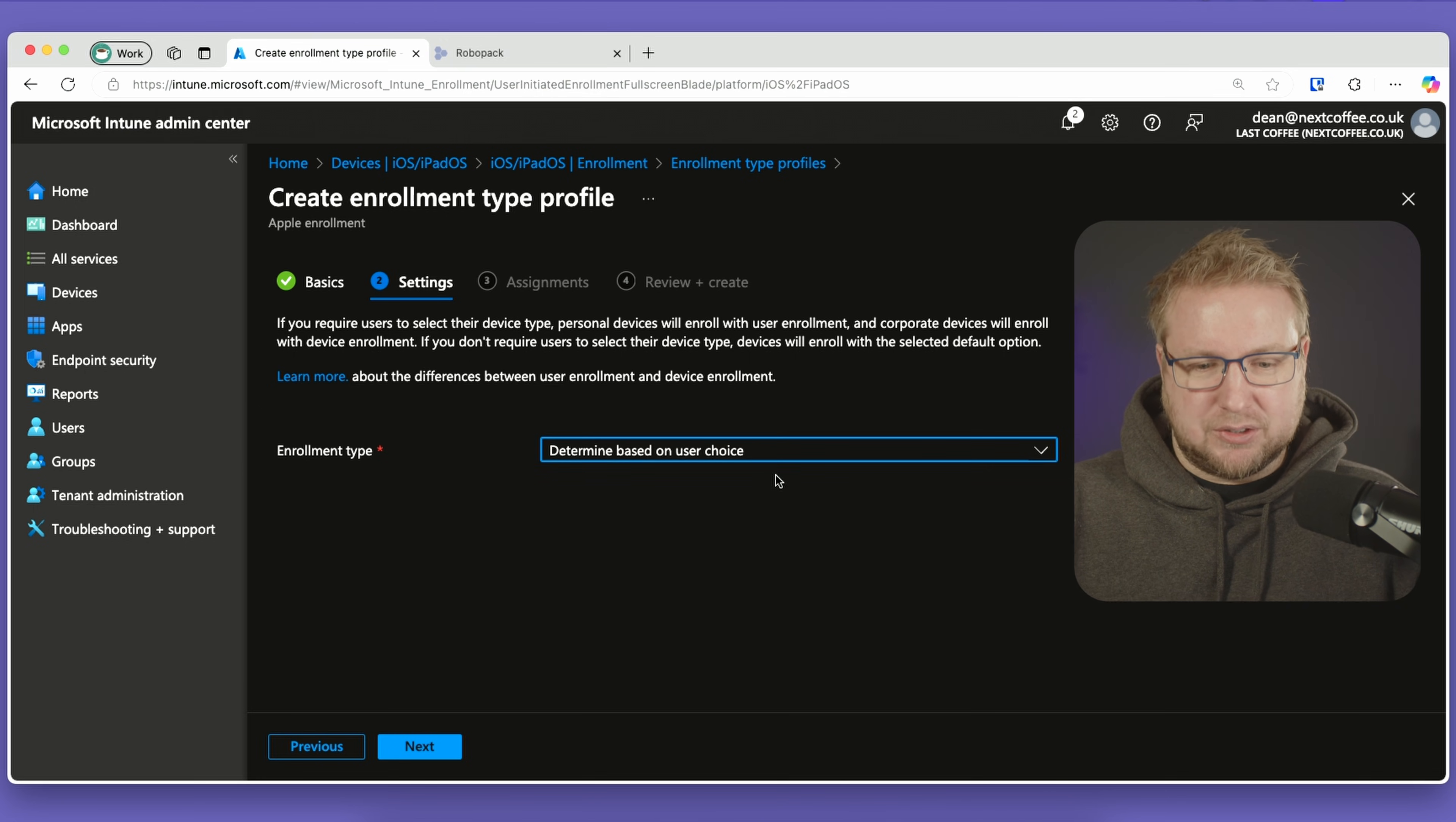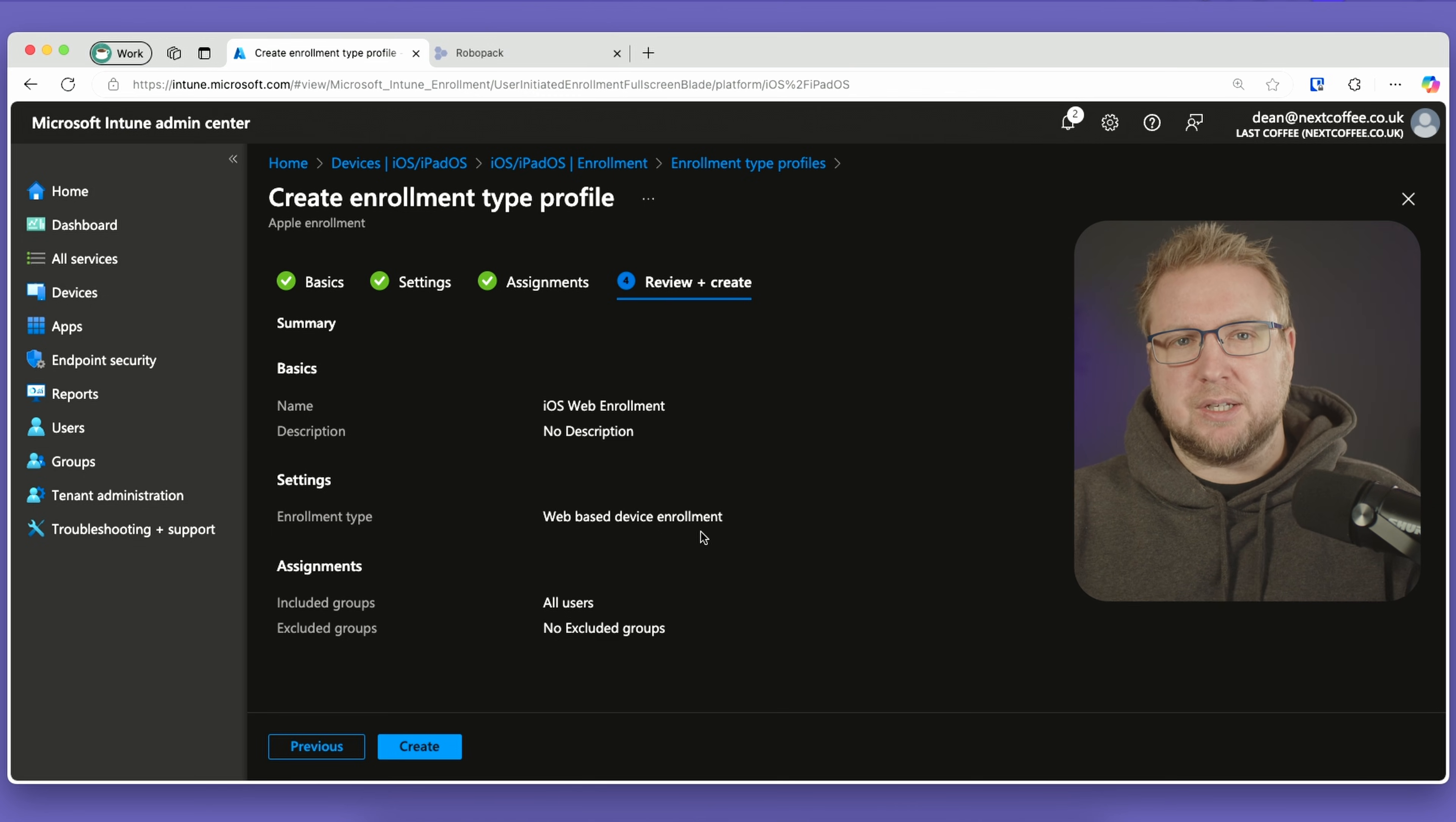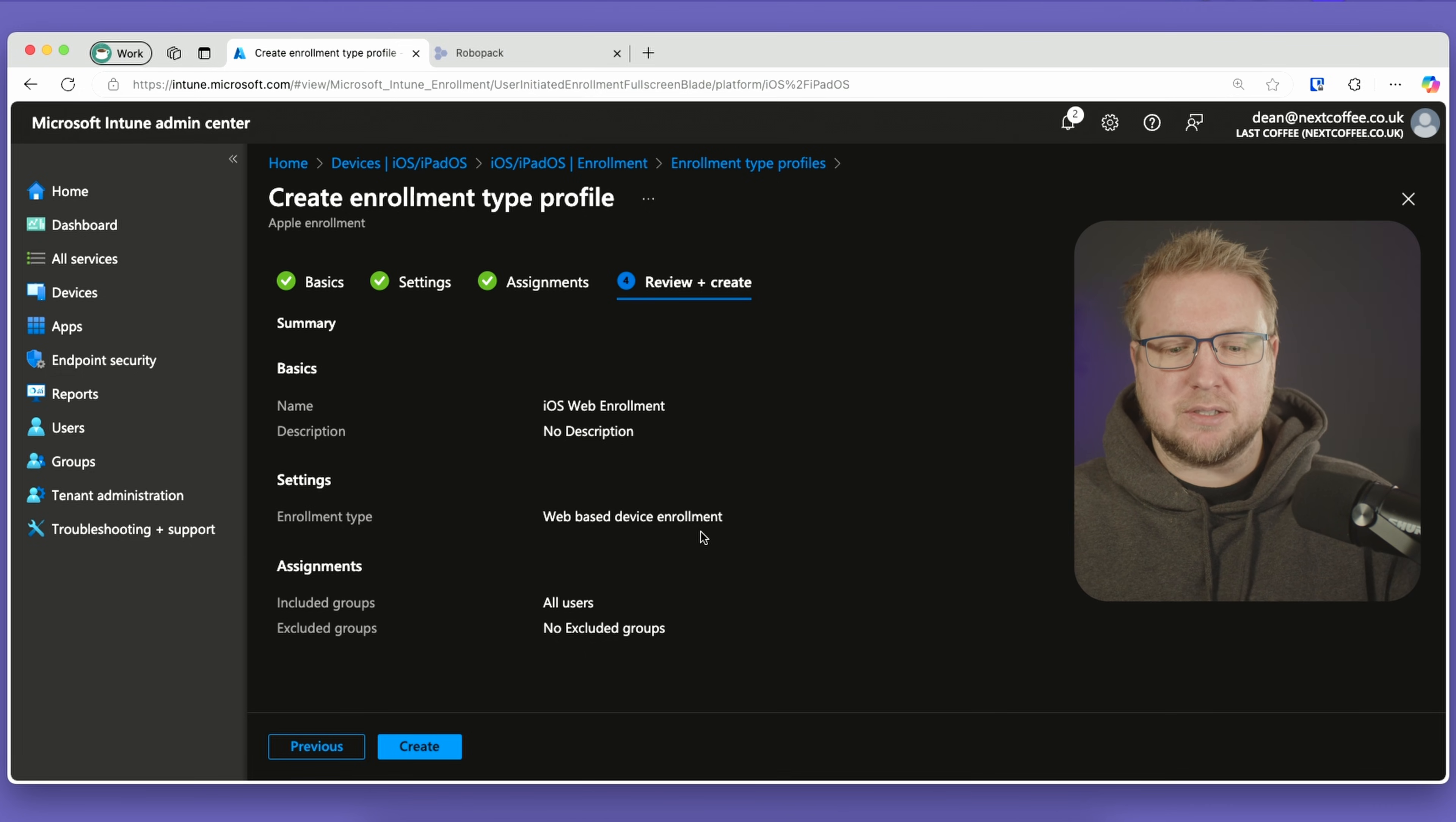I'm going to add all users and choose next. The reason I've chosen all users is because I want all my users to be able to do this. I don't recommend that you do that unless you actually want to. It's best if you make sure you have the right groups of people that you want to be able to enroll iOS devices.